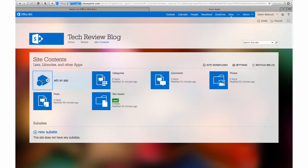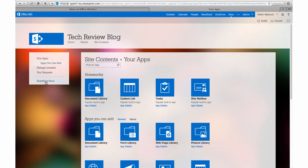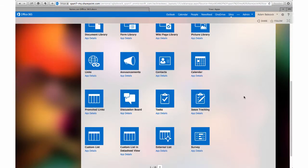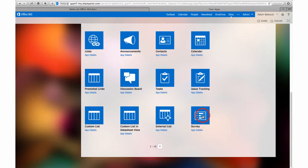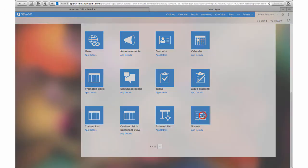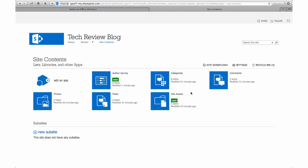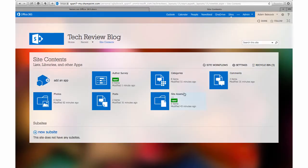Then I'm going to look through the apps until I see the survey app. I'll click on that. Then I'm going to give my survey a name. In this case, I'm going to be surveying my authors, so I'm going to call it Author Survey. Then I'll click create. I'm back in my site contents, and I'll now click on Author Survey.